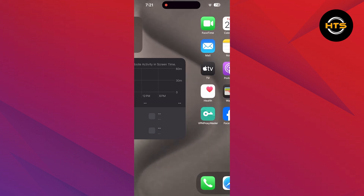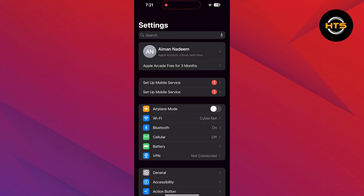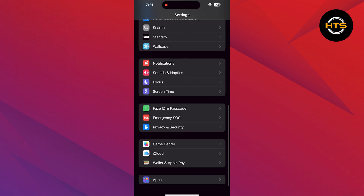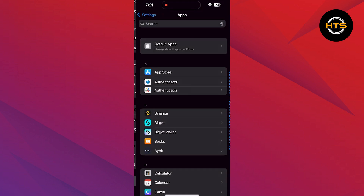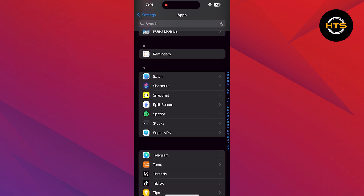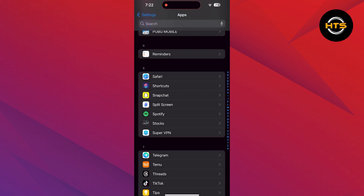Next, go to the Settings of the iPhone. Then scroll down and find the Apps option. Tap on Apps and look for Snapchat. Select the Snapchat app and enable the features that are shown on the screen.